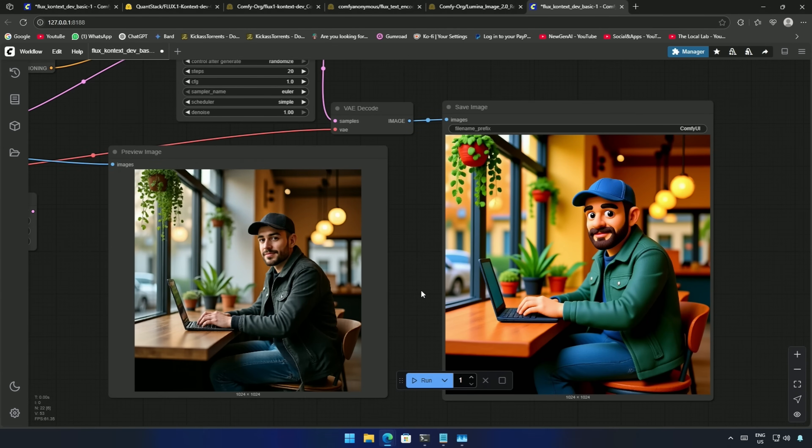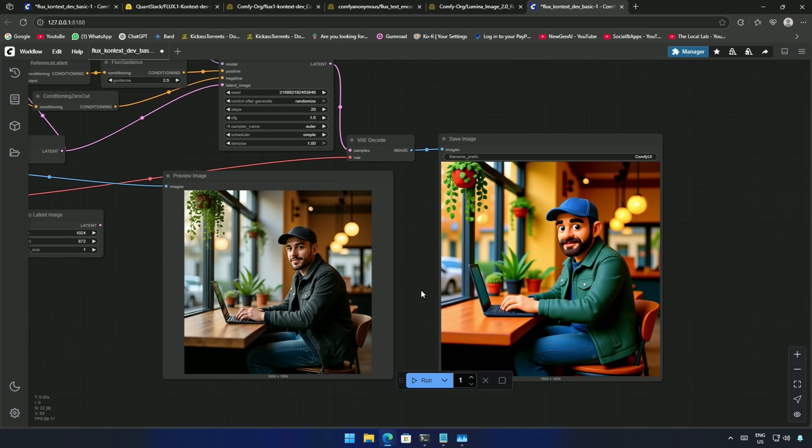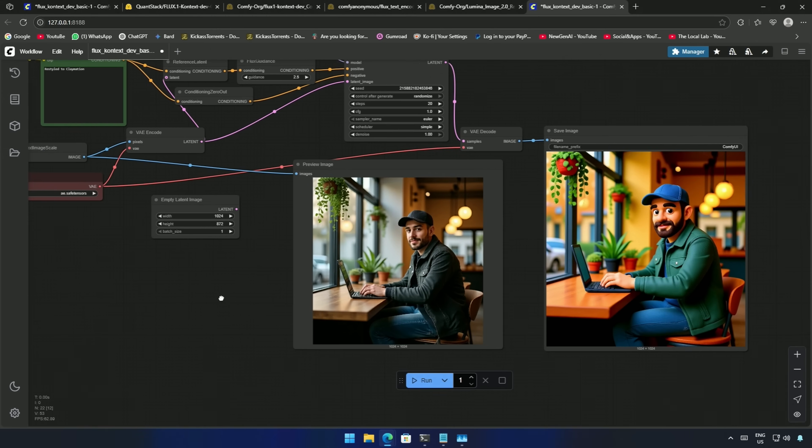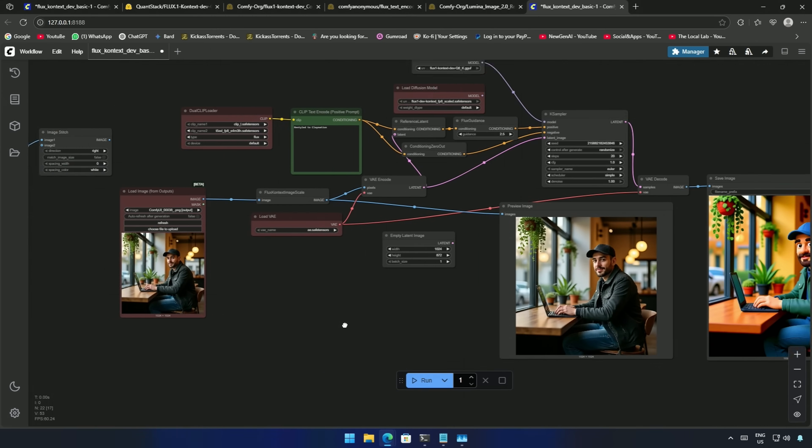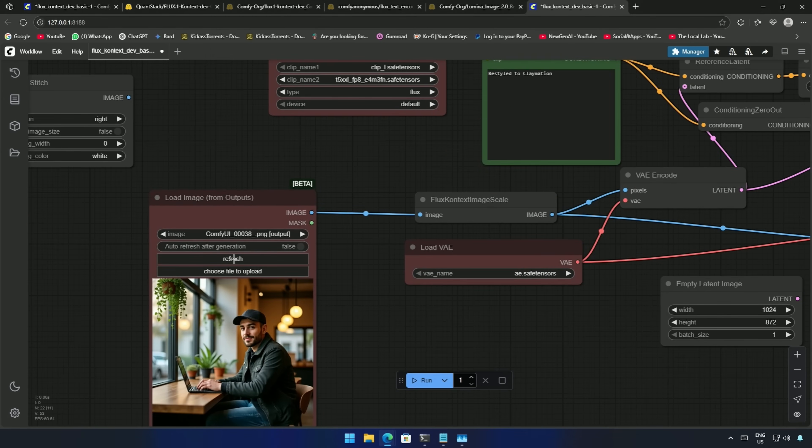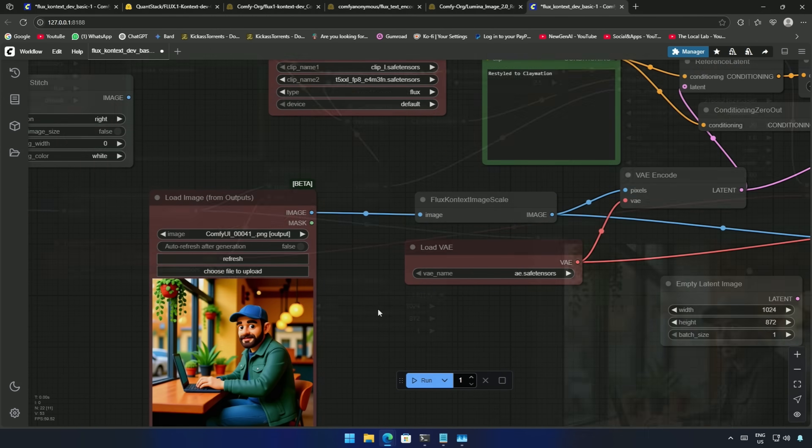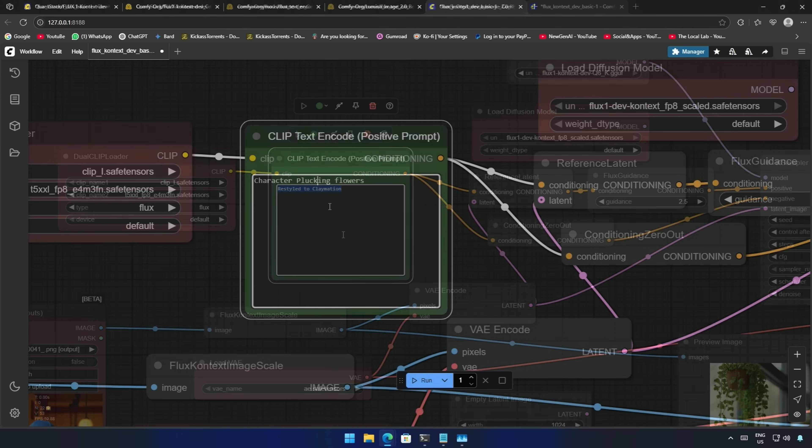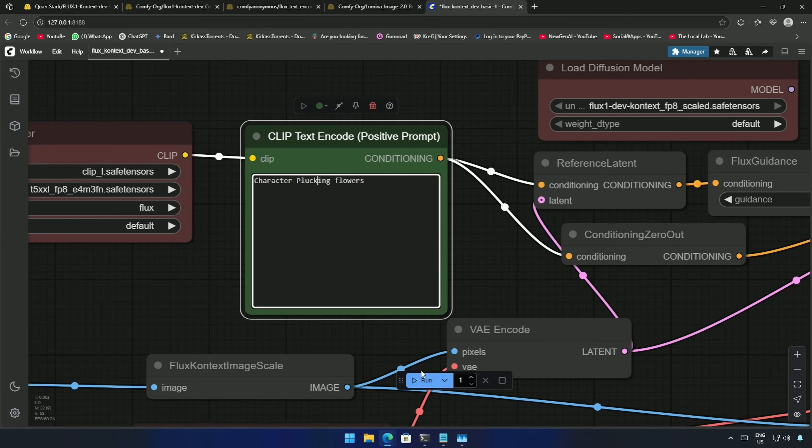The Q6 model generated a decent result. I will use the same image and try something else. Click the refresh button to get the new image here. My prompt was character plucking flowers, and cue the workflow.